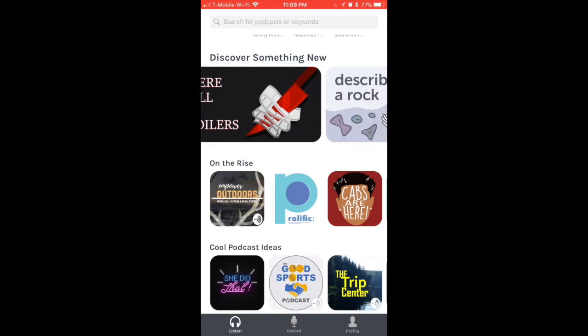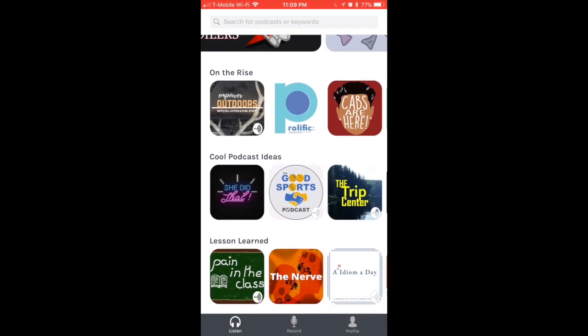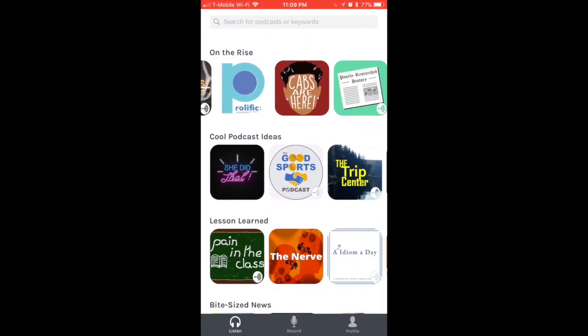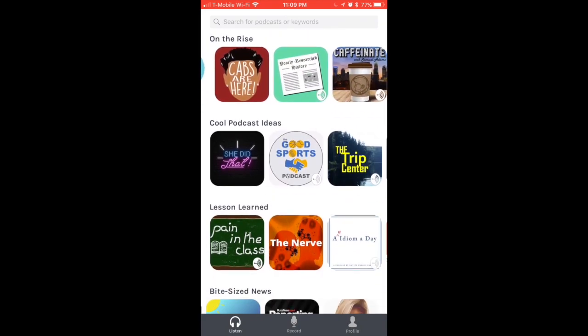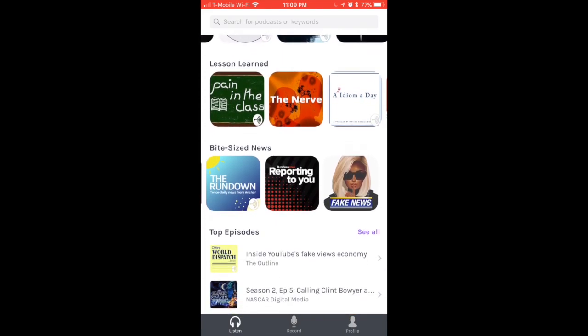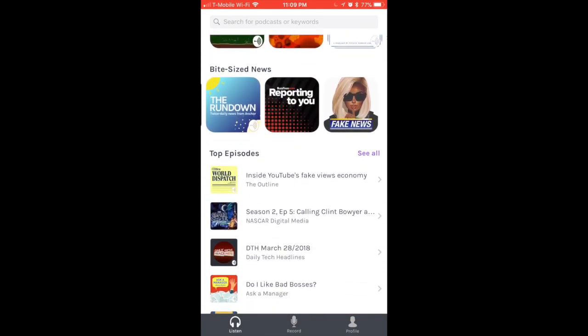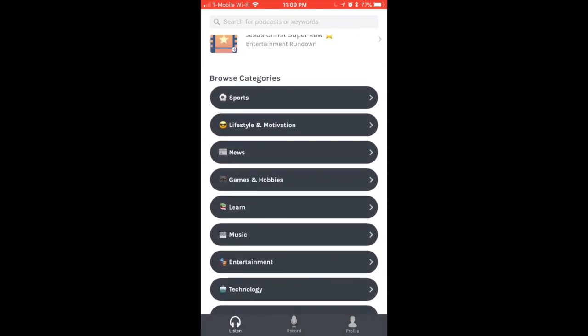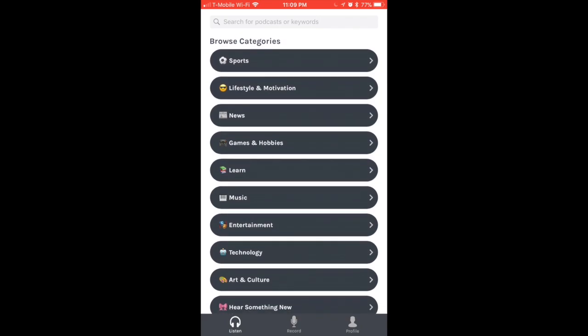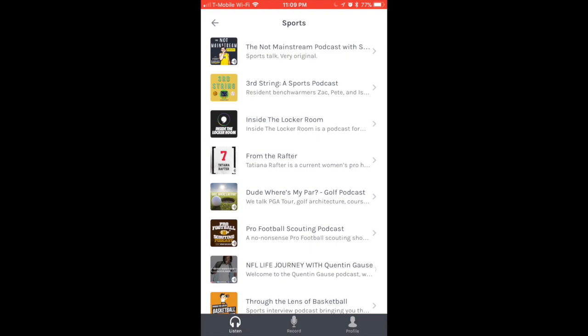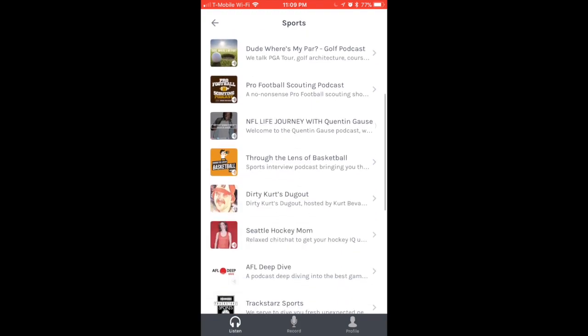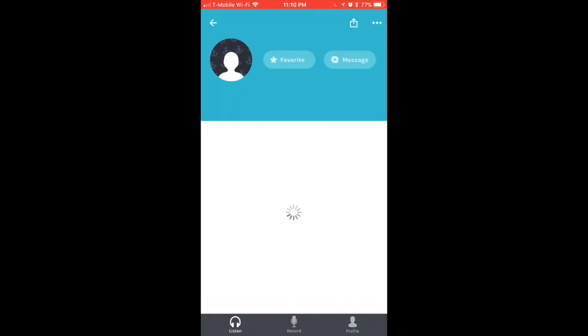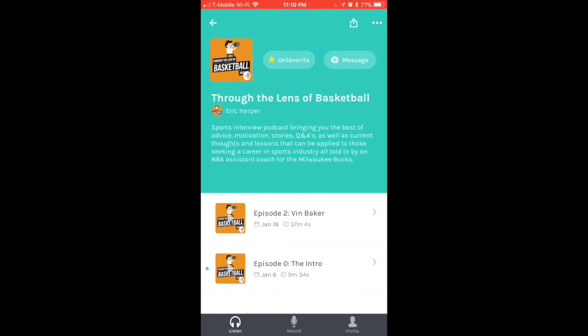The good thing about this new update is that you can actually discover new podcasts easier and you can be discovered easier as well. You can be shown on the cool podcast ideas section, the top episodes, or people can actually search by category. If they want to talk about sports, maybe they like basketball a lot, they can click on sports and then go to basketball.